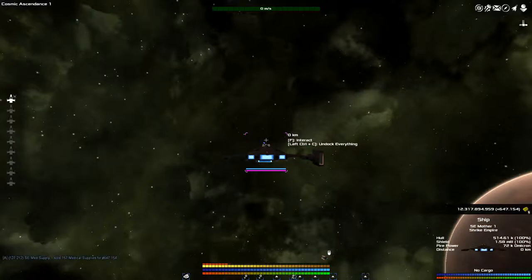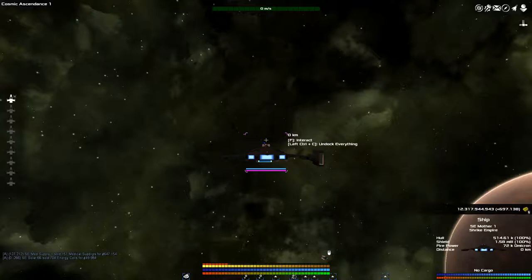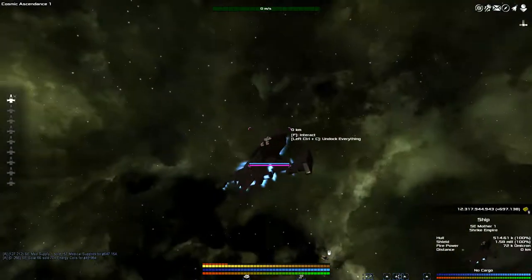In this case, what we're doing is building kind of a super carrier. So typically we can only put 120 fighters on a ship.